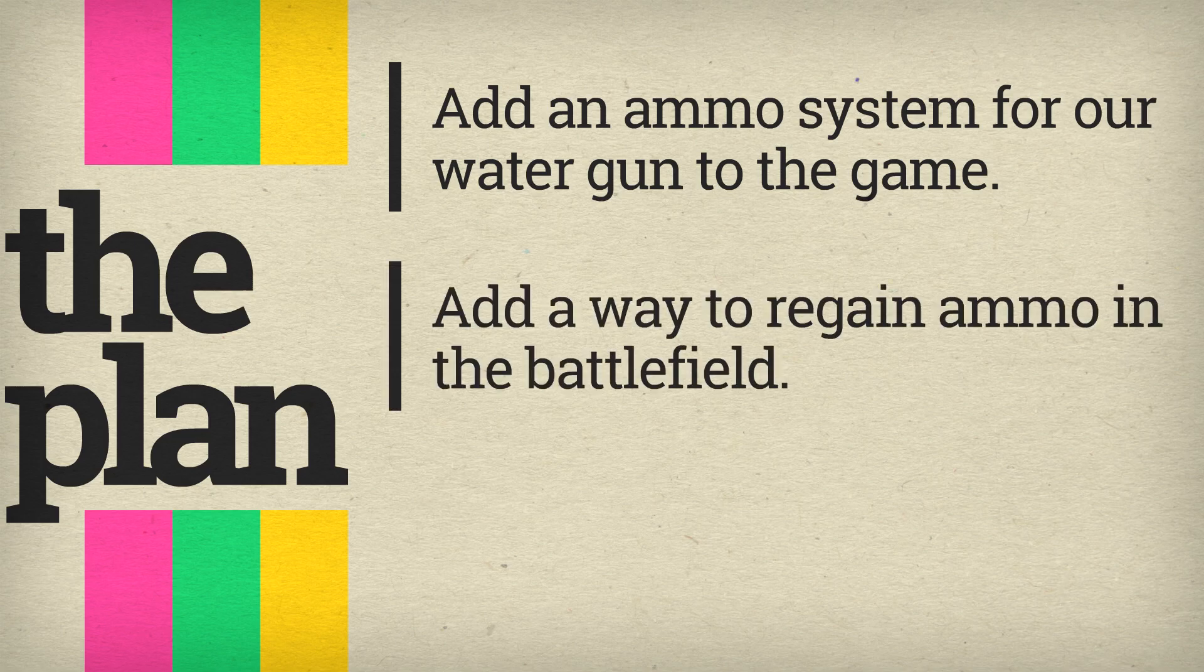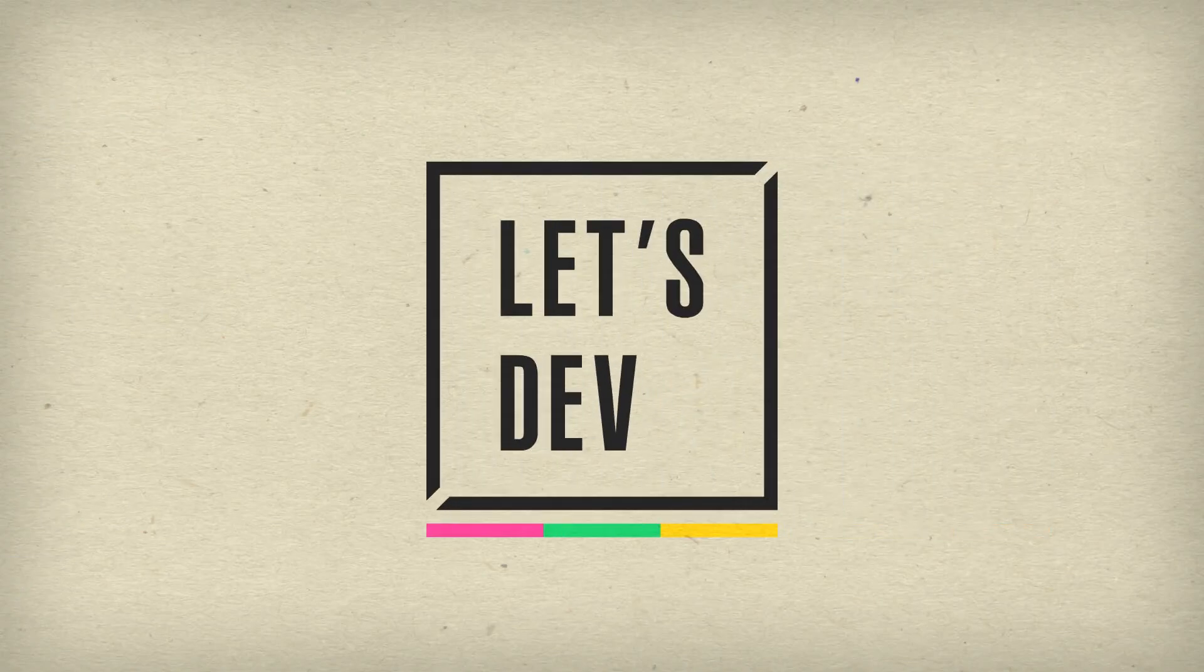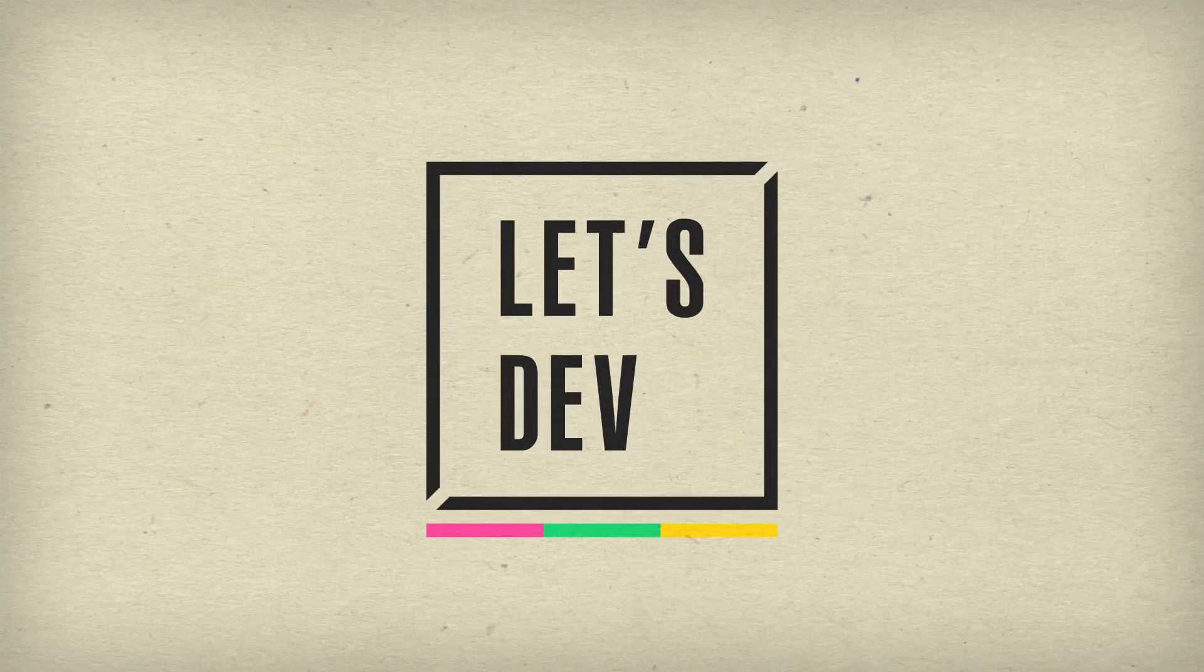Because our water guns can't hold infinite water, this will include a way to regain ammo, or water in our case. And finally we'll add secondary attacks to our game, which is hopefully really gonna spice things up. That's our plan, so let's get to the coding.